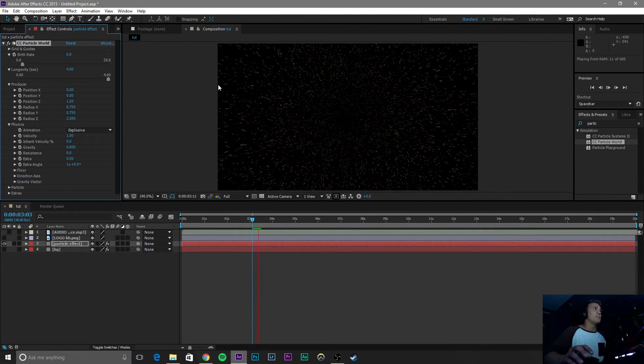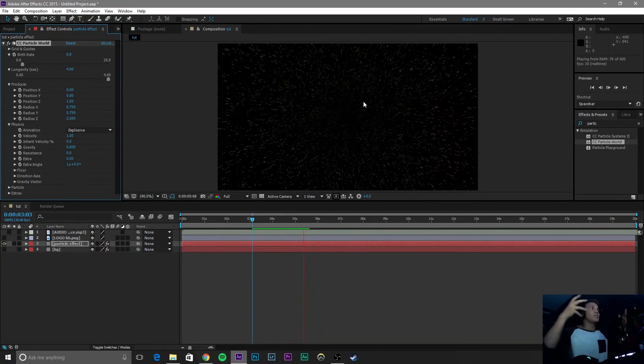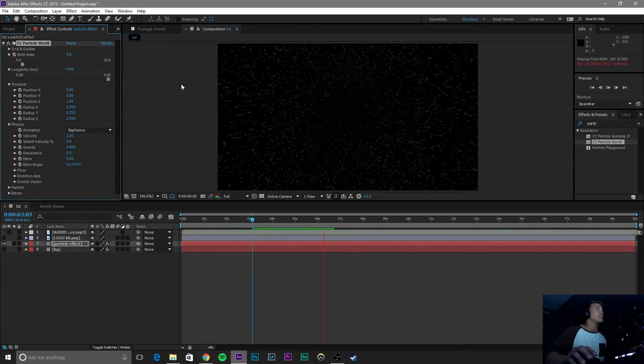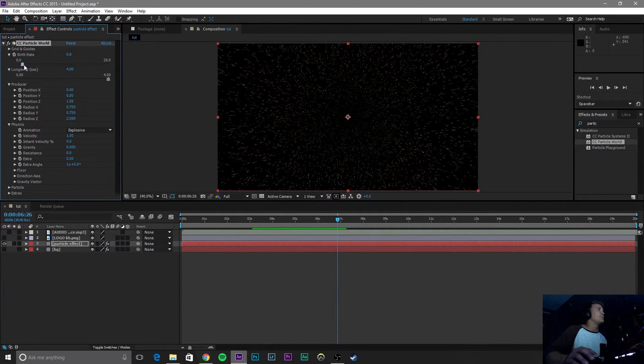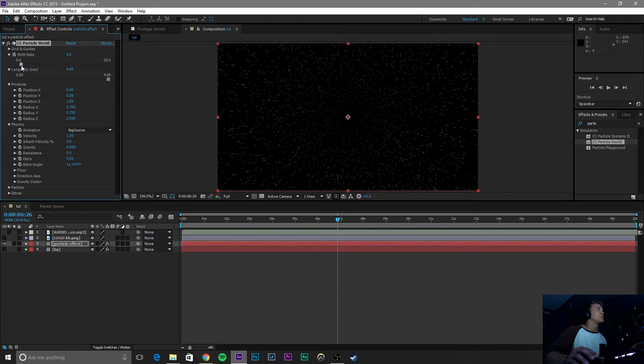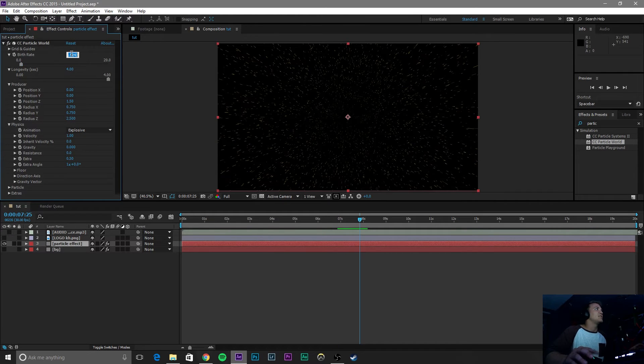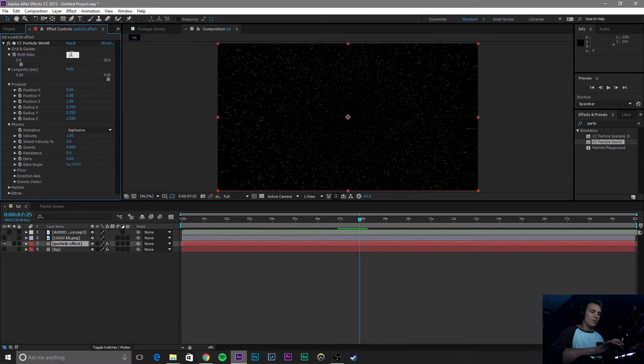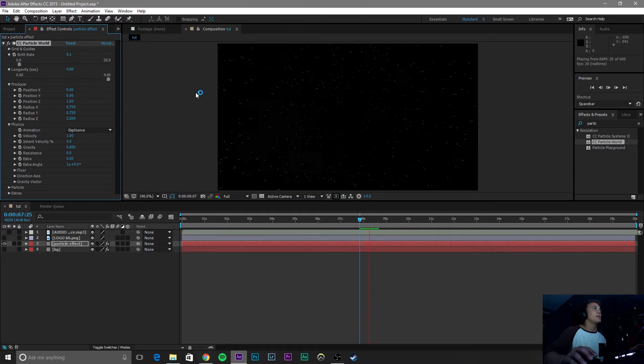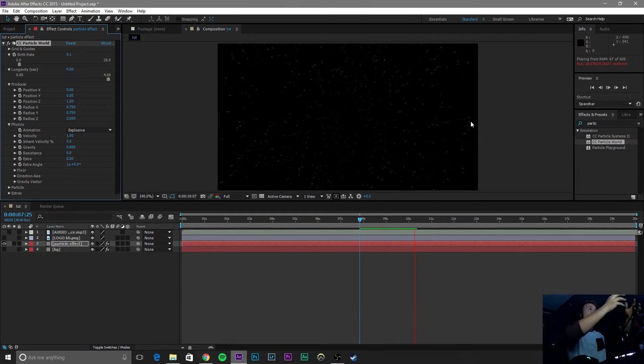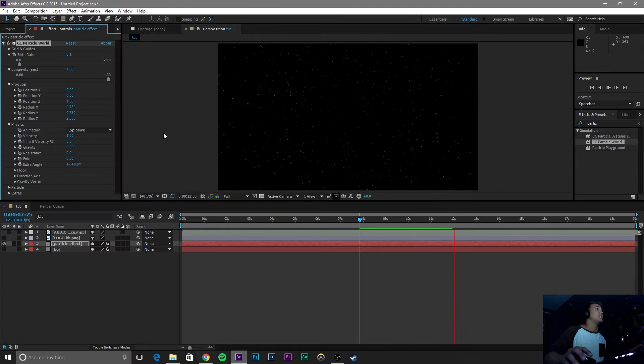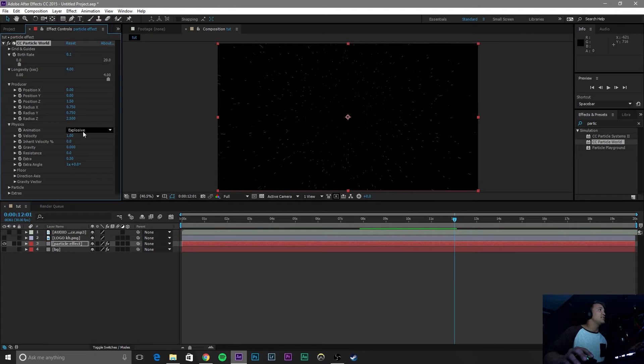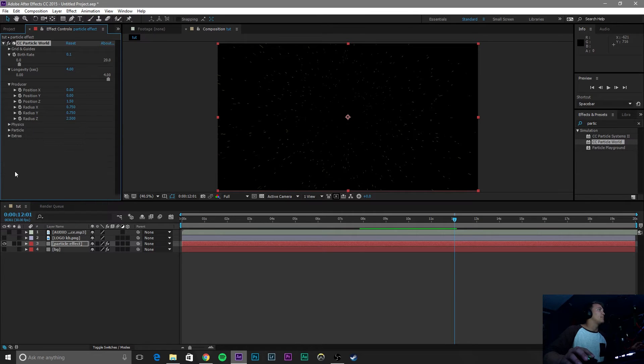So, now if we play it, it looks like these particles are actually flying out at us. Now, we're going to change this Birth Rate down a little bit more, just because we don't want that many particles. About 0.5. Even that's too much. So, maybe 0.1. Yeah, so we have this nice little particle effect. Now, it looks like we're flying in space.